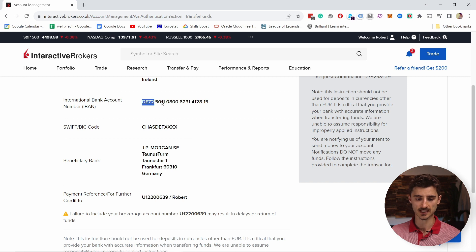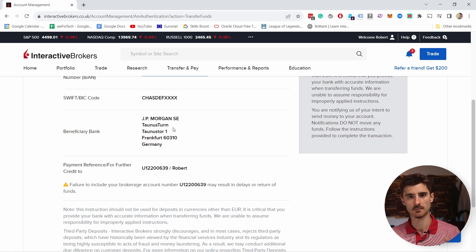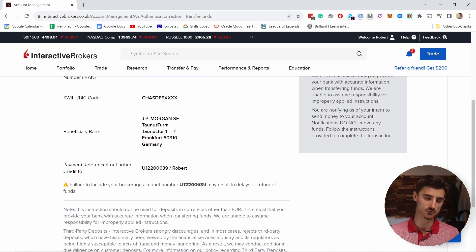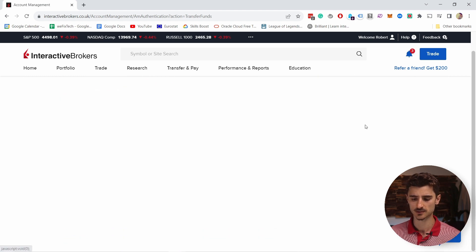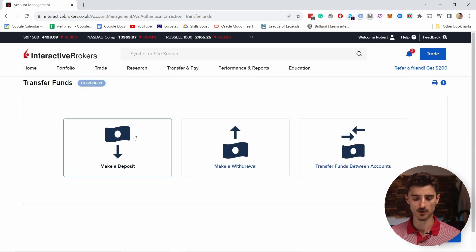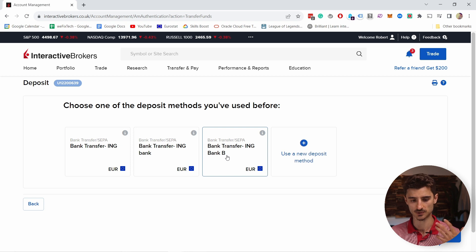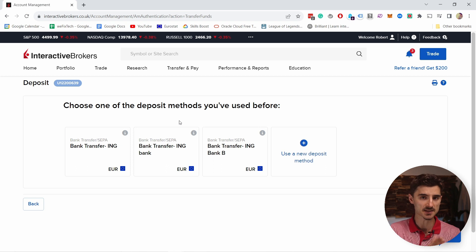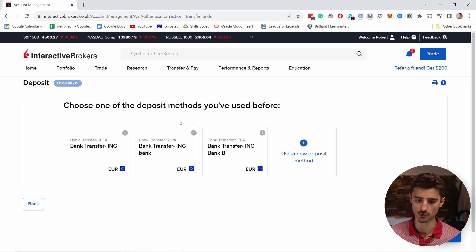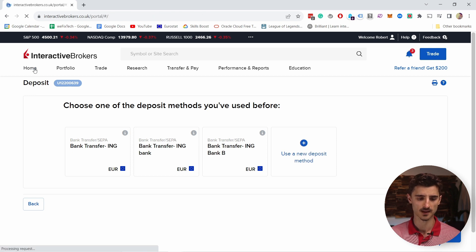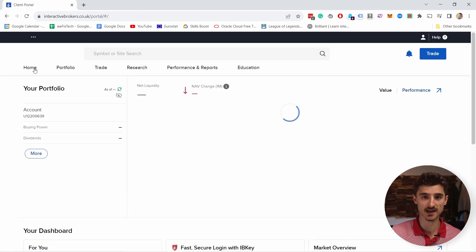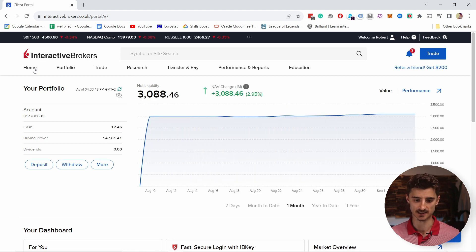Once you've taken all this information and used your online banking to send the money, just click Finish. If I go back to Make Deposits, you can see the bank account is saved and it's expecting money to come. It took me about an hour, but this may depend on your country and bank. It shouldn't take too long.